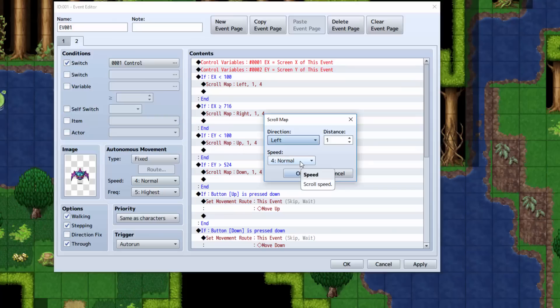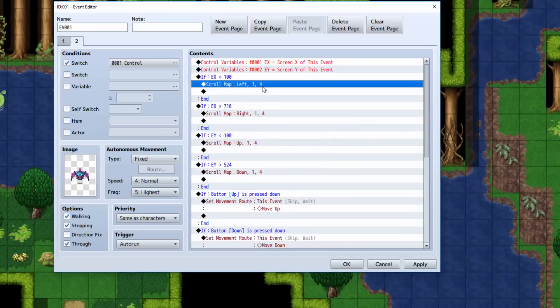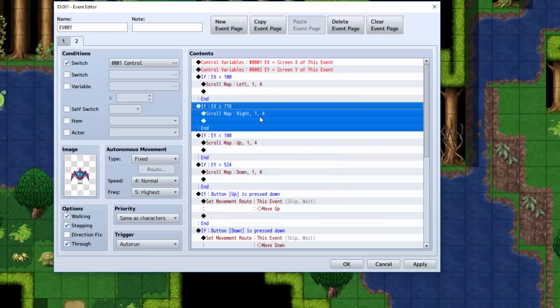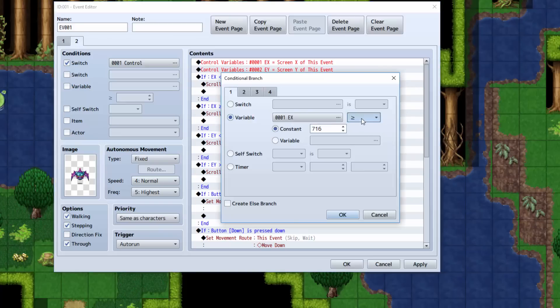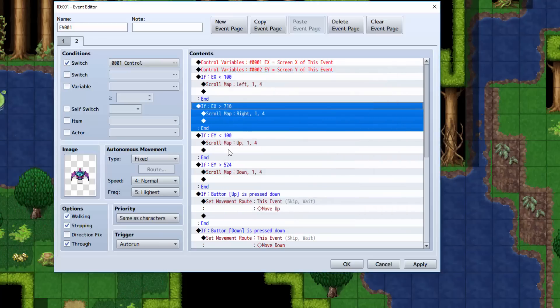It can be a little slower if you want it to. Kind of like smoothly scroll into it. But I recommend having it the exact same and distance of one. So then we're going to do another conditional branch to check if EX is greater than 716, which is 816 minus 100.